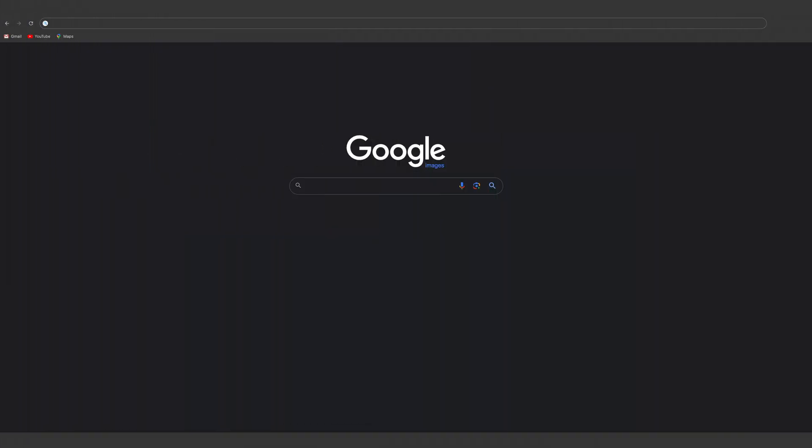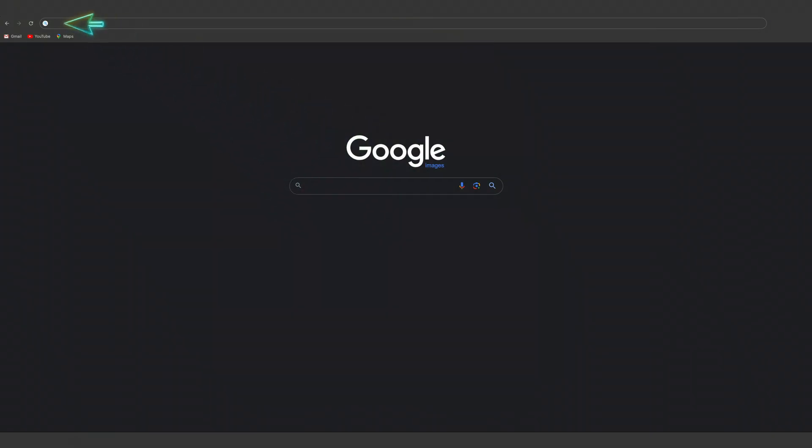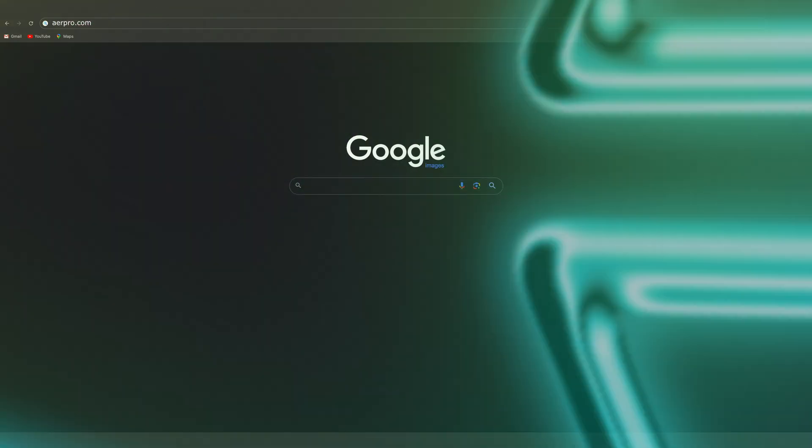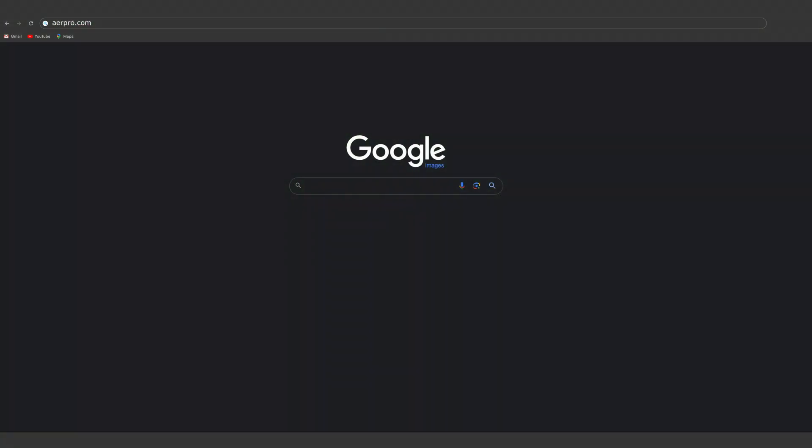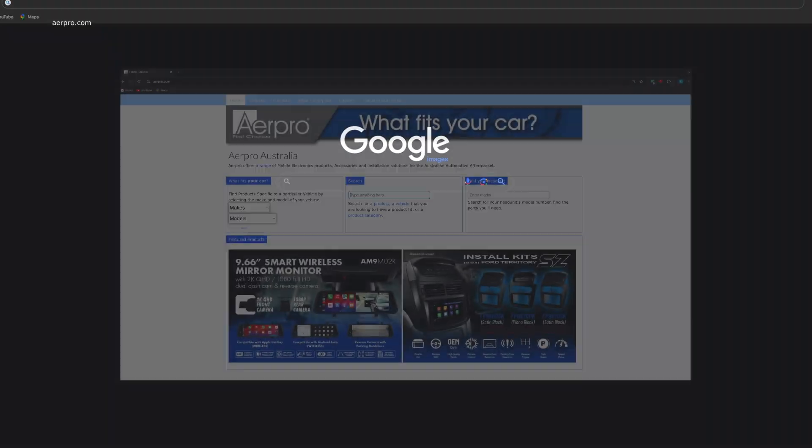First off, we need to open the AirPro website by typing aerpro.com into your browser URL text box. There is no need for the WWW these days, but if that's your style, that works too.